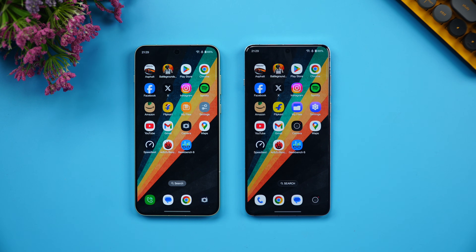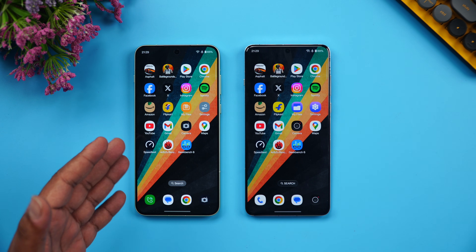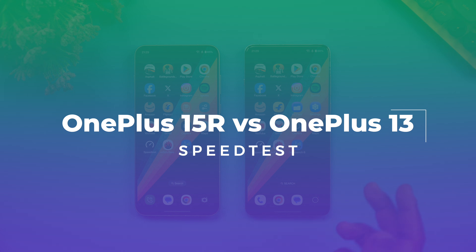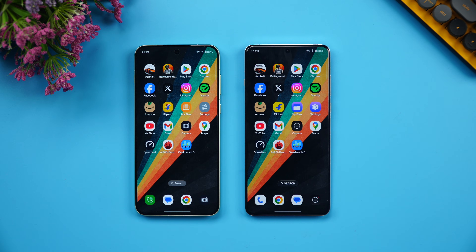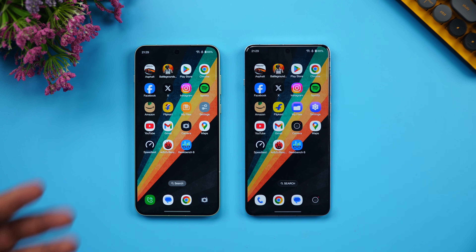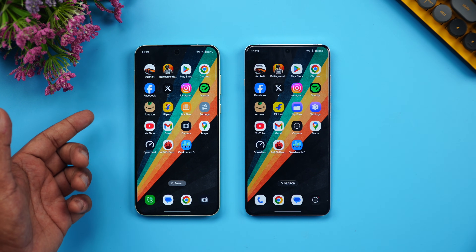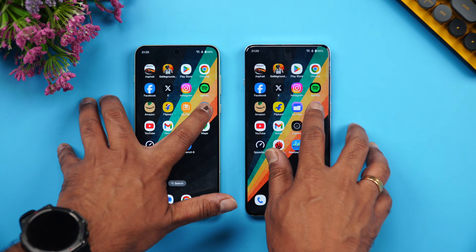Hello everyone, welcome back to Technique. In this video we'll be doing a speed test comparison of two powerful smartphones. We have the newly launched OnePlus 15R and we're going to do a speed test with the OnePlus 13. The OnePlus 13 is technically a flagship for 2025, while the OnePlus 15R is a powerful upper mid-range device with really powerful hardware.